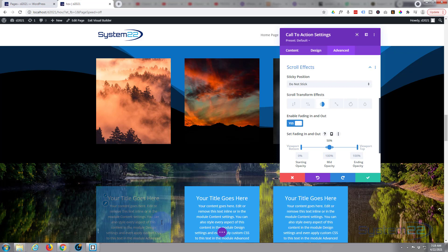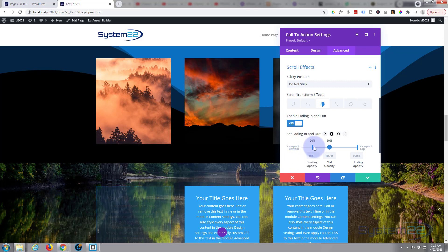So what I'm gonna do is take the viewport bottom up a little bit until it's totally invisible.